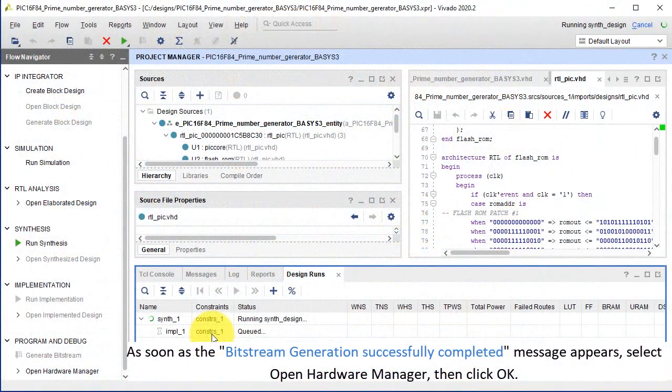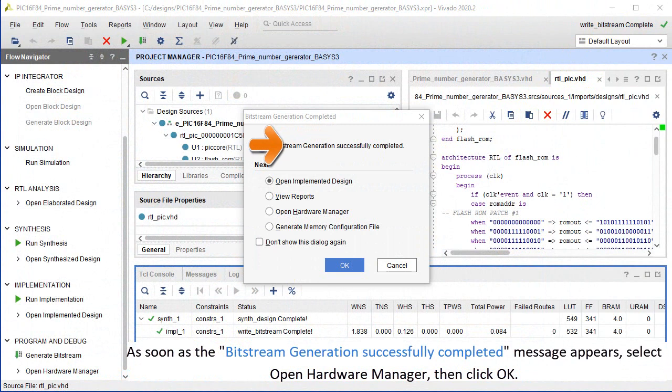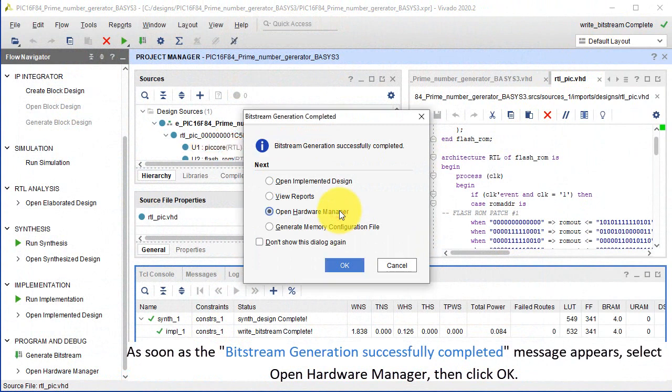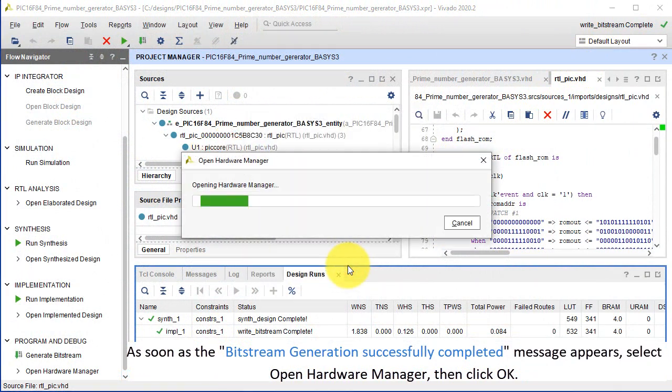As soon as the Bitstream Generation Successfully Completed message appears, select Open Hardware Manager, then click OK.